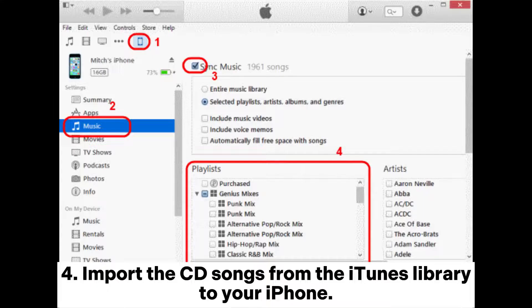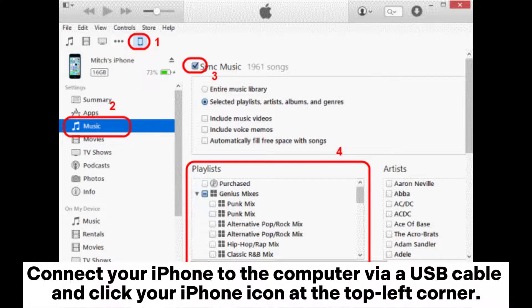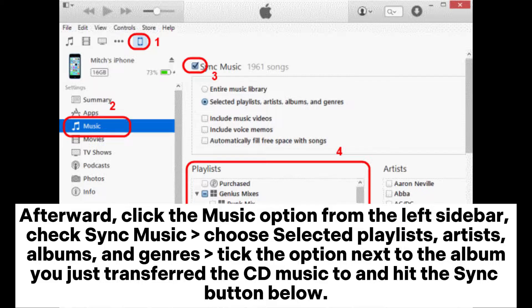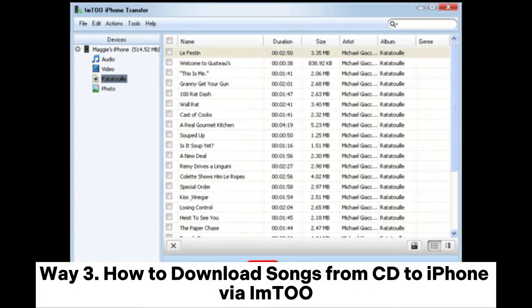Step four: import the CD songs from the iTunes library to your iPhone. Connect your iPhone to the computer via USB cable and click your iPhone icon at the top left corner. Then click the Music option from the left sidebar, check Sync Music, choose selected playlists, artists, albums, and genres, tick the option next to the album you just transferred the CD music to, and hit the Sync button.